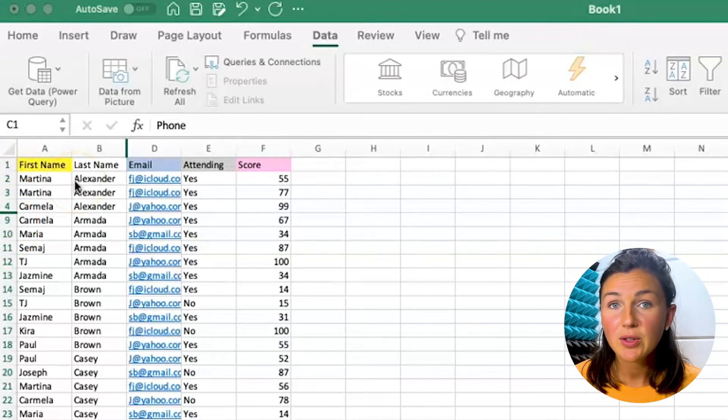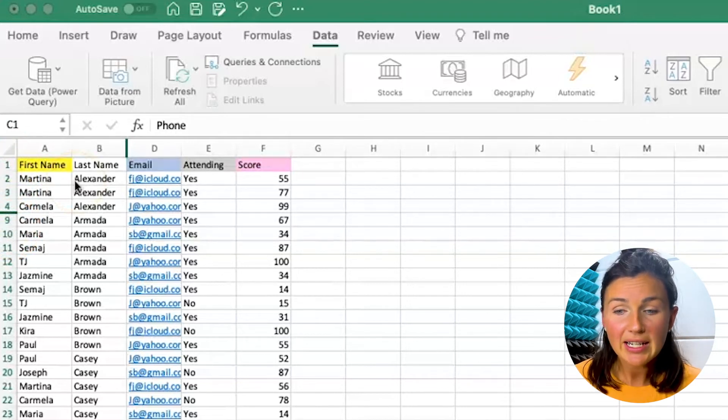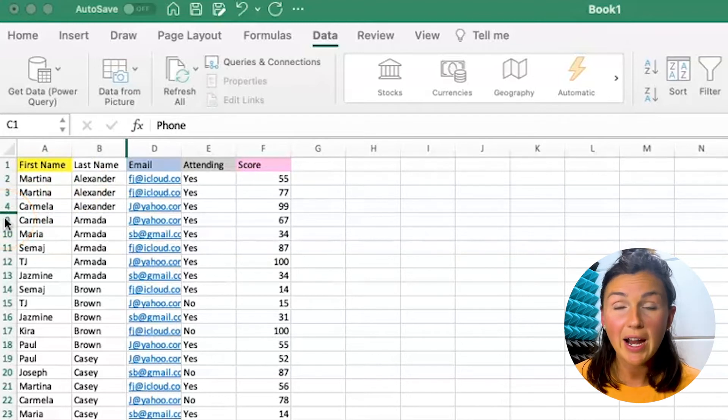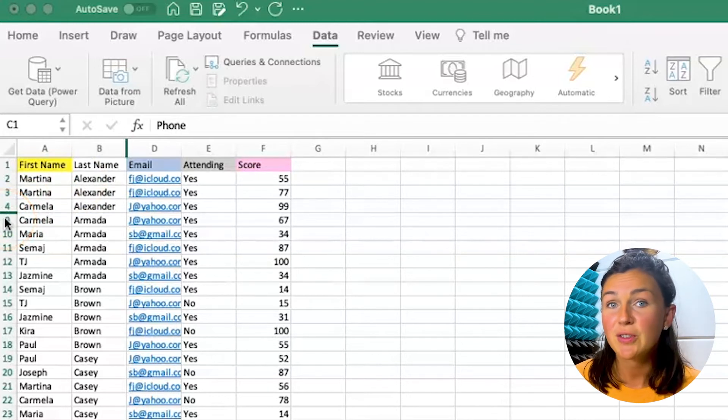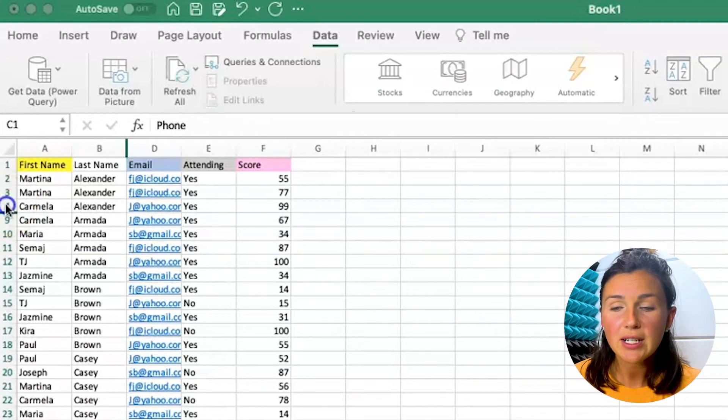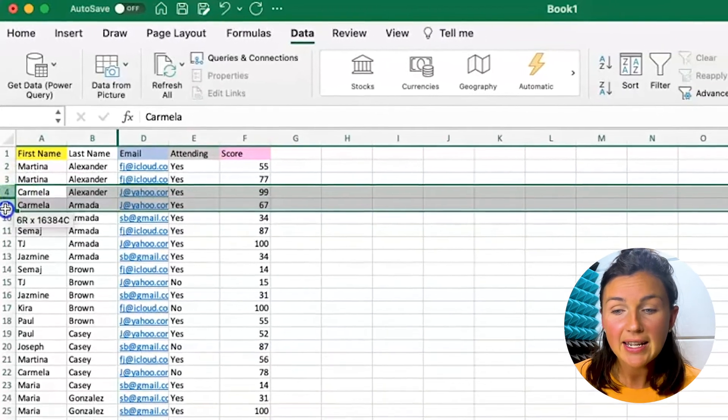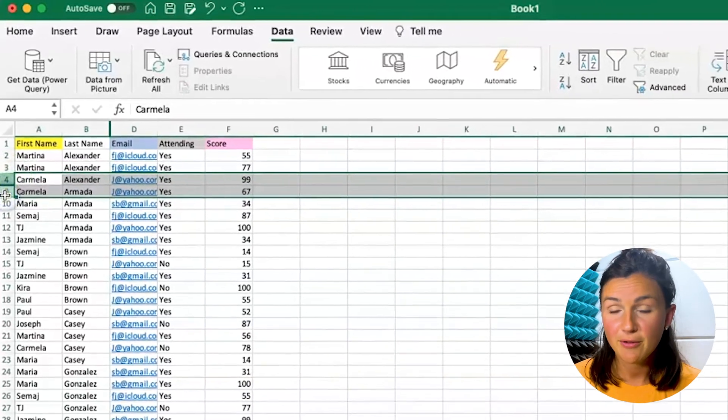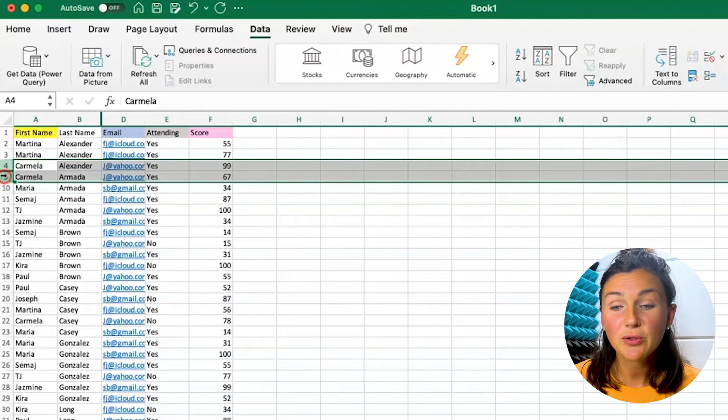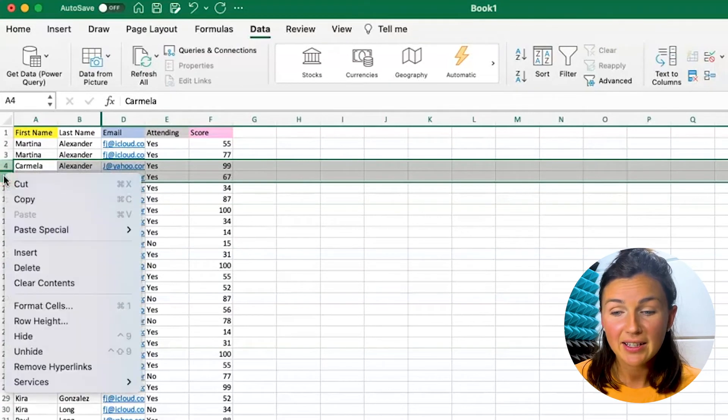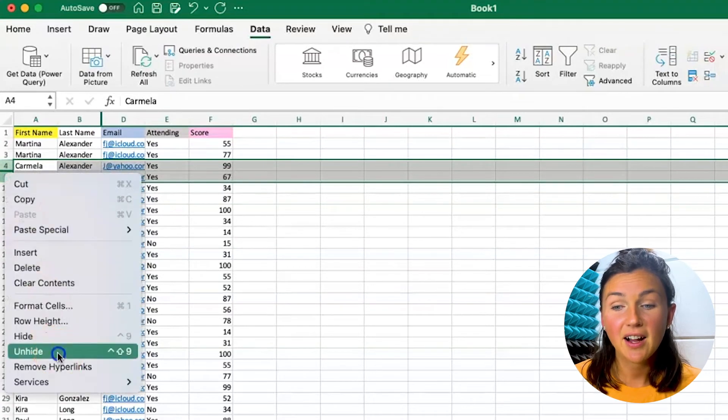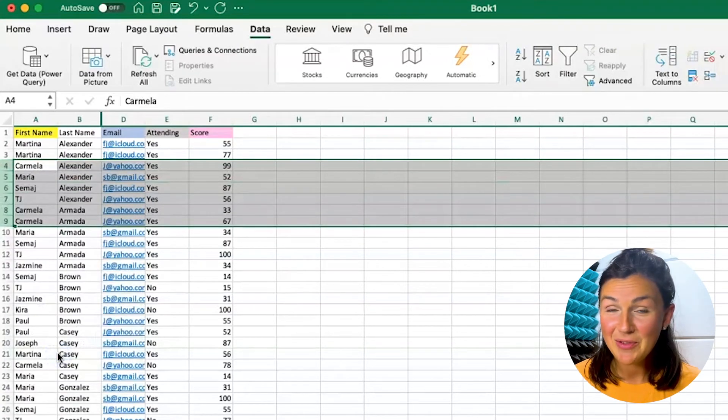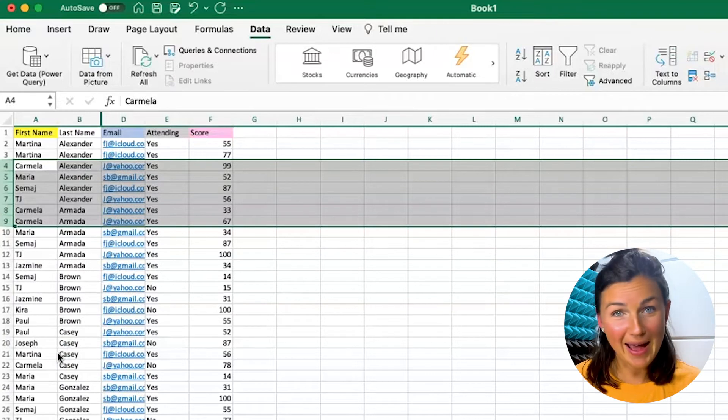First I'll show you how to unhide the rows. So what I need to do is select a row before and after the hidden rows. So I'm going to select four and nine, before and after, and then I'm going to right click and click unhide. Now the rows that were hidden are back.